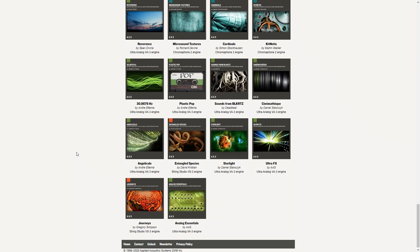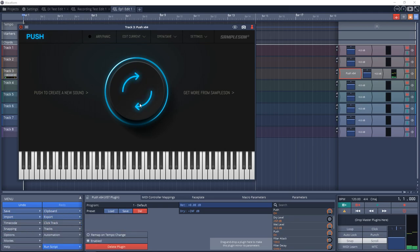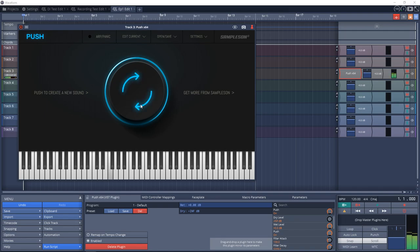The next virtual instrument is Samplesyn Push. This is a one-button generative synth. Every time you push the one button in the middle it will create a new patch. You can further edit this patch in the edit panel, but if you're stuck for a sound, this can be a cool way to come up with new ideas.